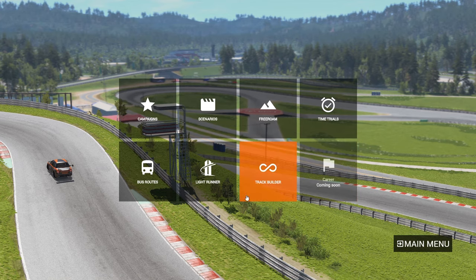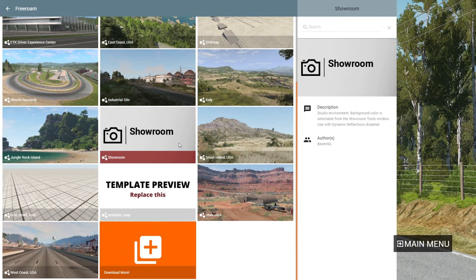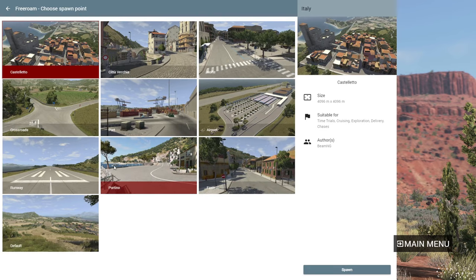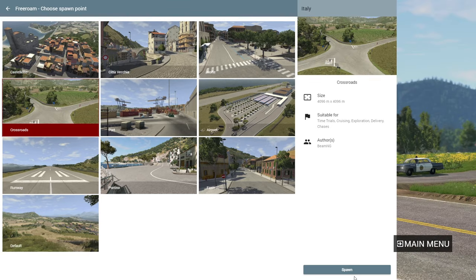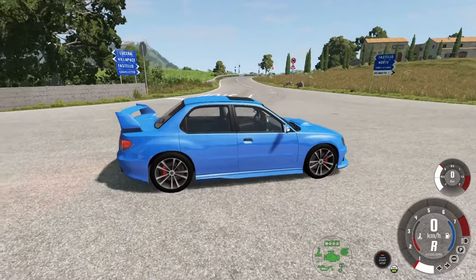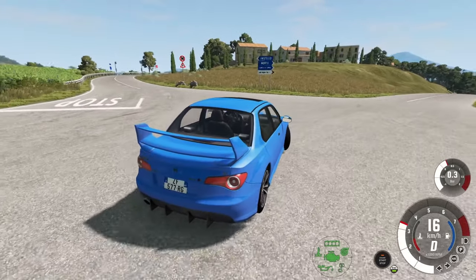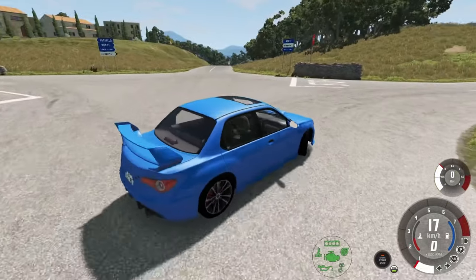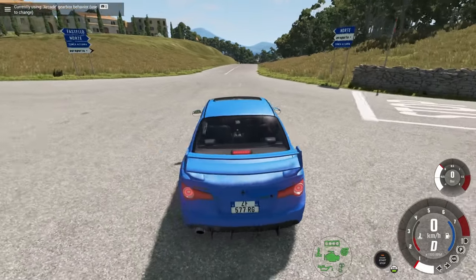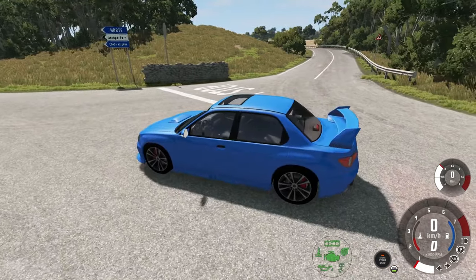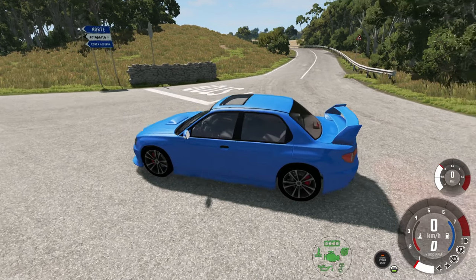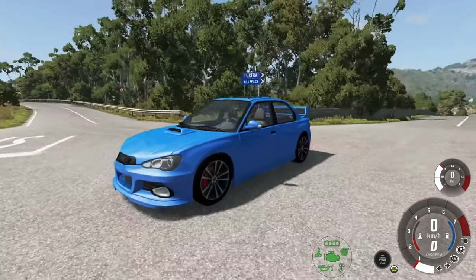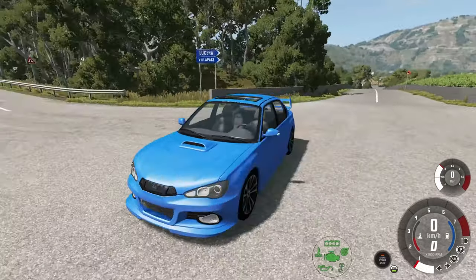That covers the main menu. Let's go to Free Roam so I can show you inside the game. I'll choose Italy, select Crossroads as the spawn point, and click Spawn. Here we are in the game with a fake Subaru Impreza on the Italy map at the crossroads. I won't cover specific button bindings since you can set those up yourself — I'm playing with an Xbox controller.